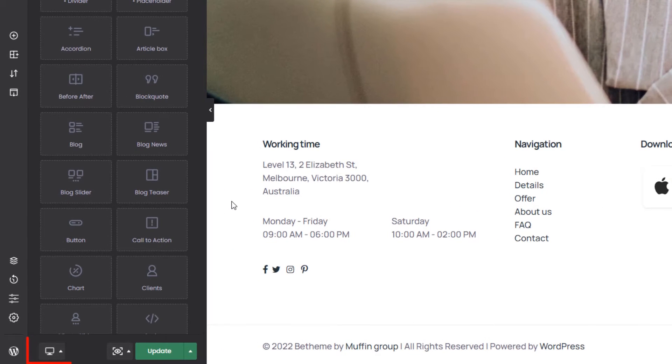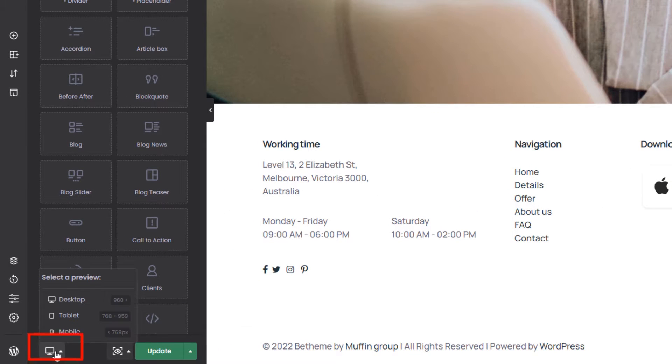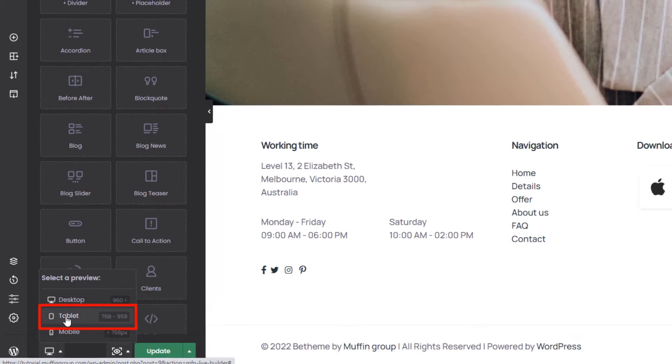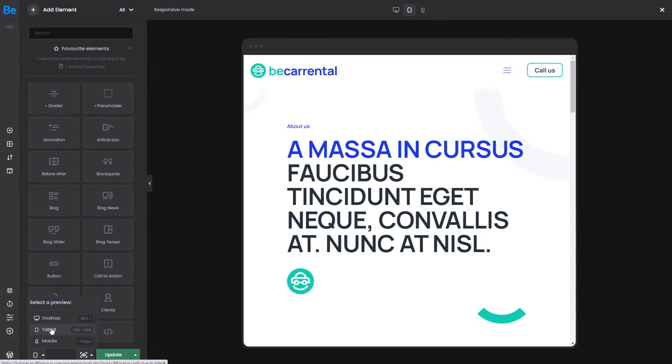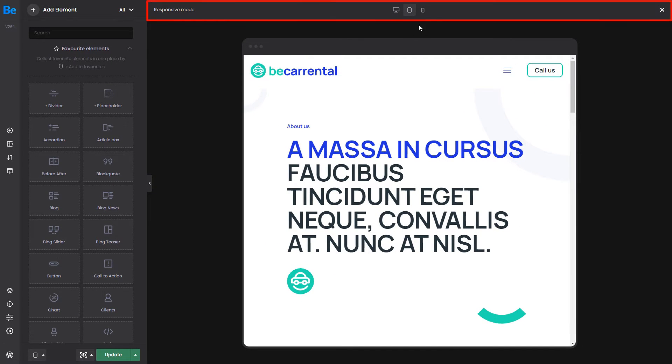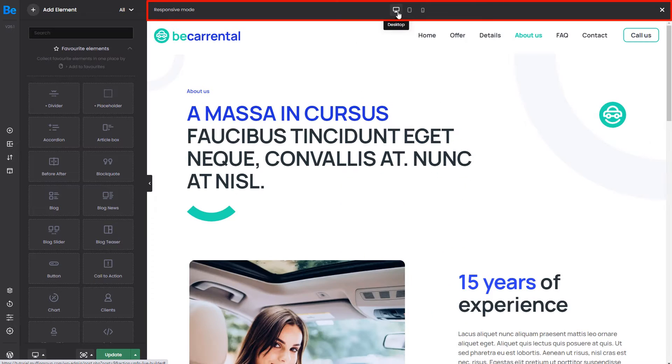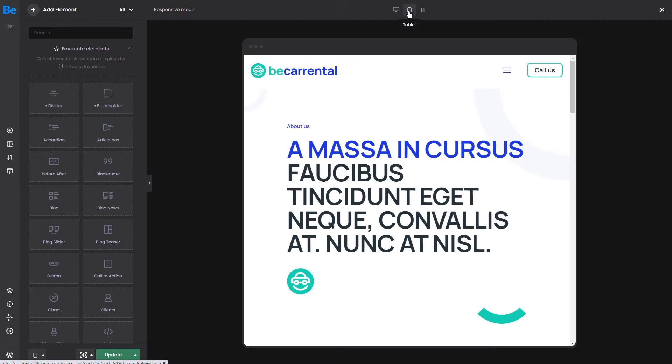To do that, hover over the preview options and choose Tablet. Entering the responsive mode, you'll see a new bar on the top that lets you quickly change between devices.